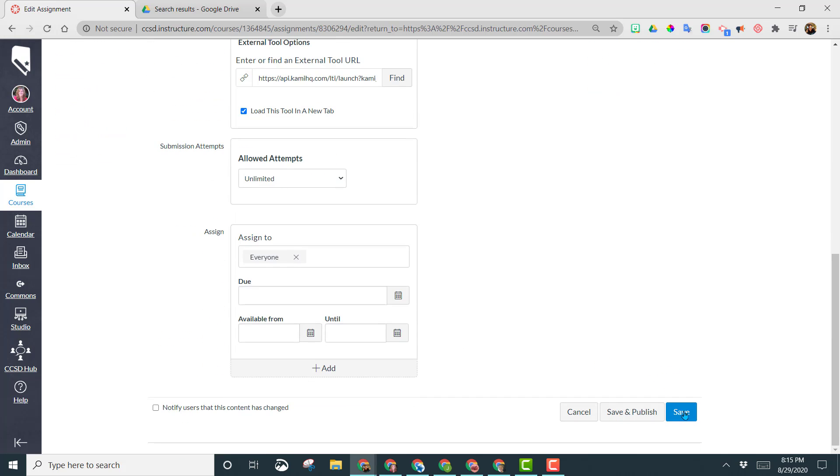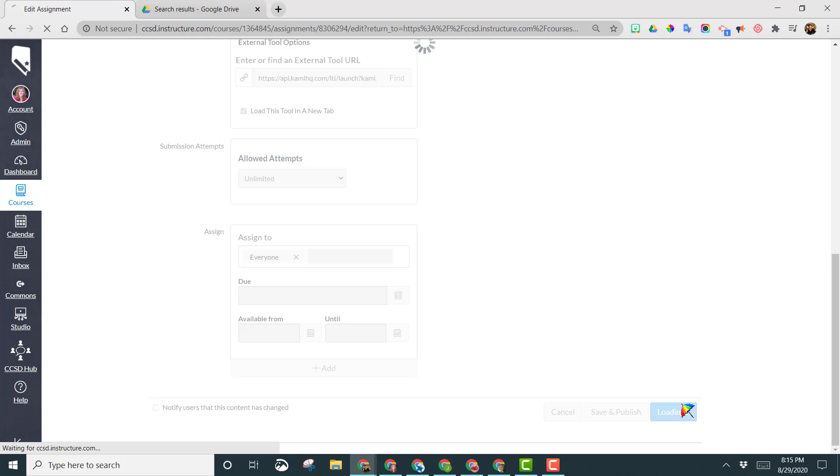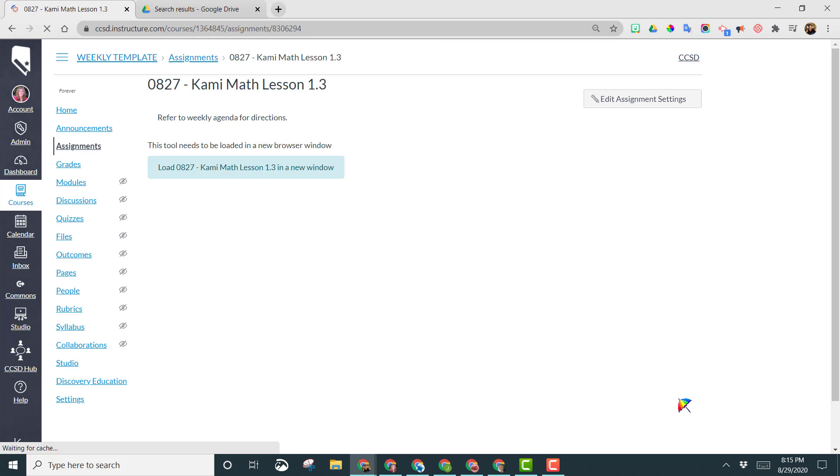So go ahead and click save again. And then the next video will show you what it looks like from a student point of view and then how you would grade this assignment.